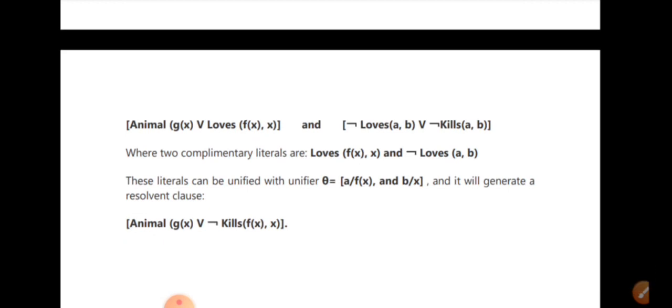For example, given Animal(G(X)) ∪ Loves(F(X), X) and ¬Loves(A, B) ∪ ¬Kills(A, B), these two clauses are related. By analyzing and applying resolution, we get Animal(G(X)) ∪ ¬Kills(F(X), X). Resolution allows us to apply inference rules to derive new clauses from existing ones. Thank you.